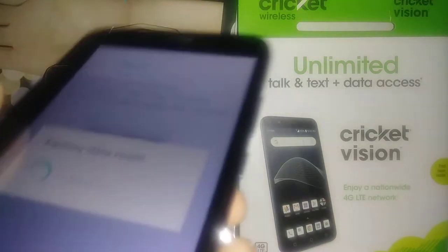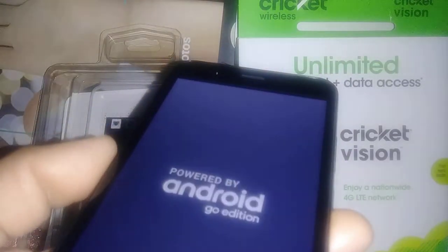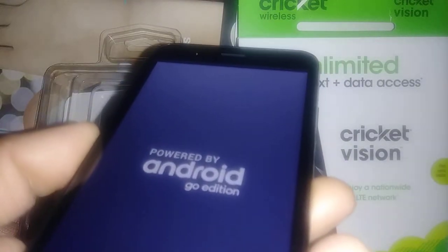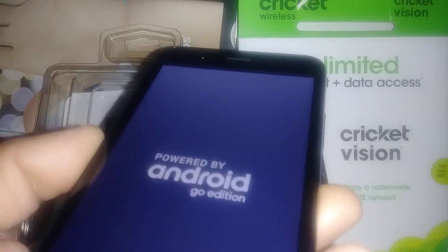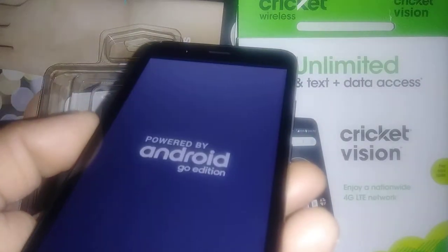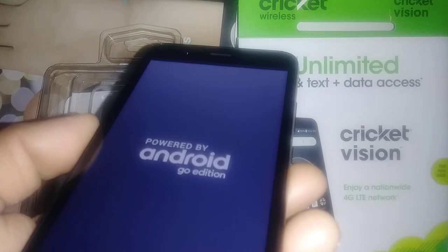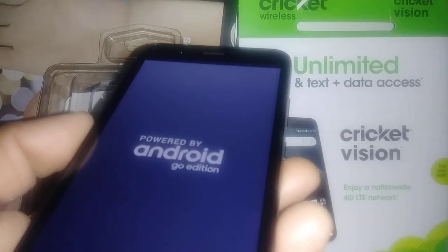At this point the phone will reboot. It's going to take a few minutes — maybe five to eight minutes — for the phone to work properly and take us to the initial setup where we're able to select a language and things like that.